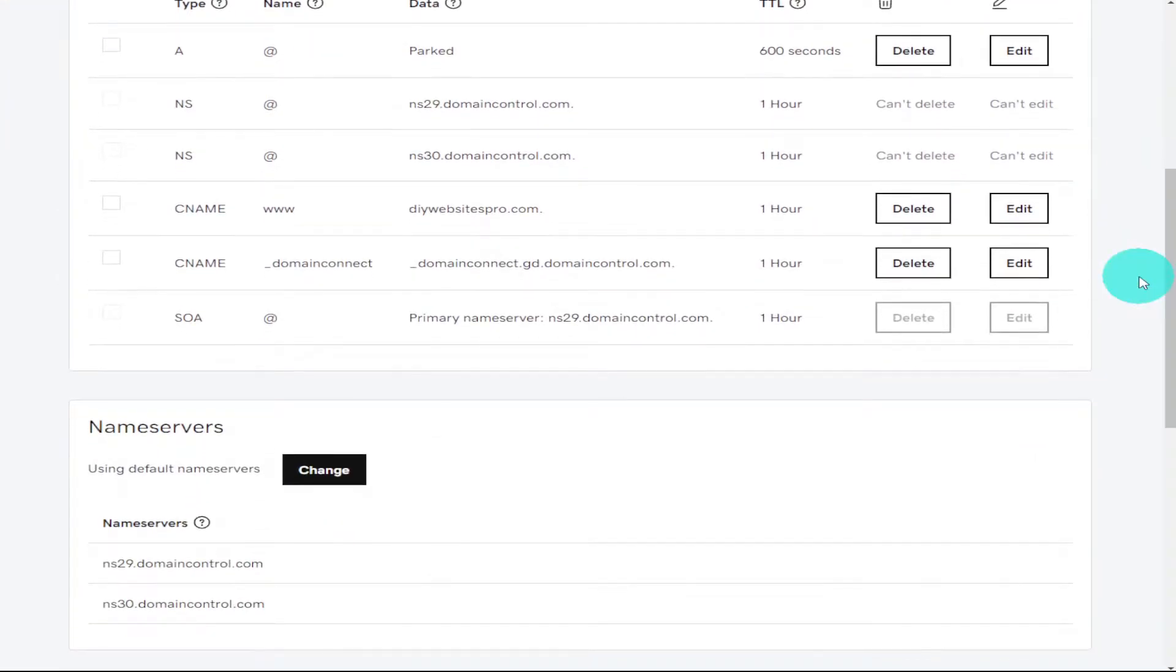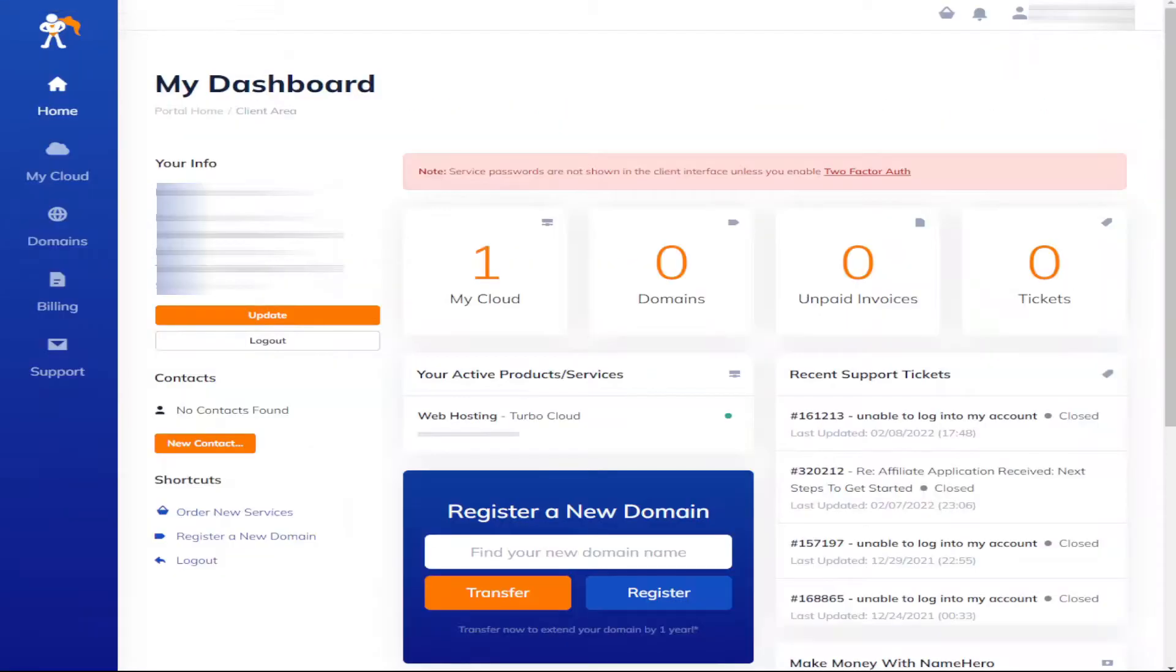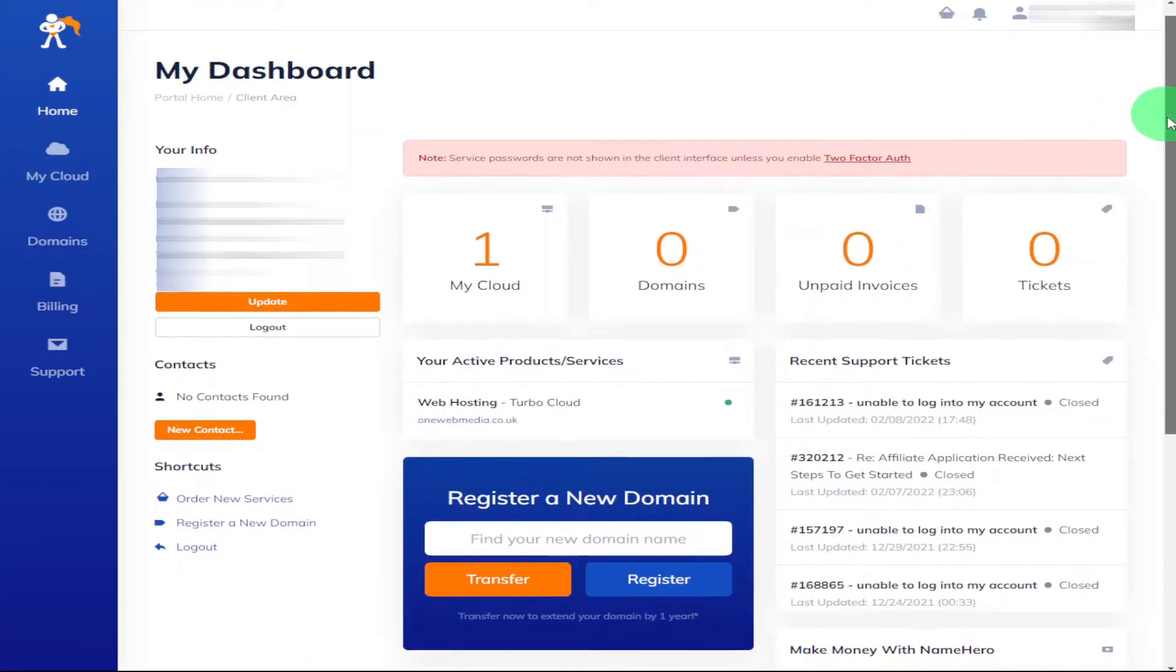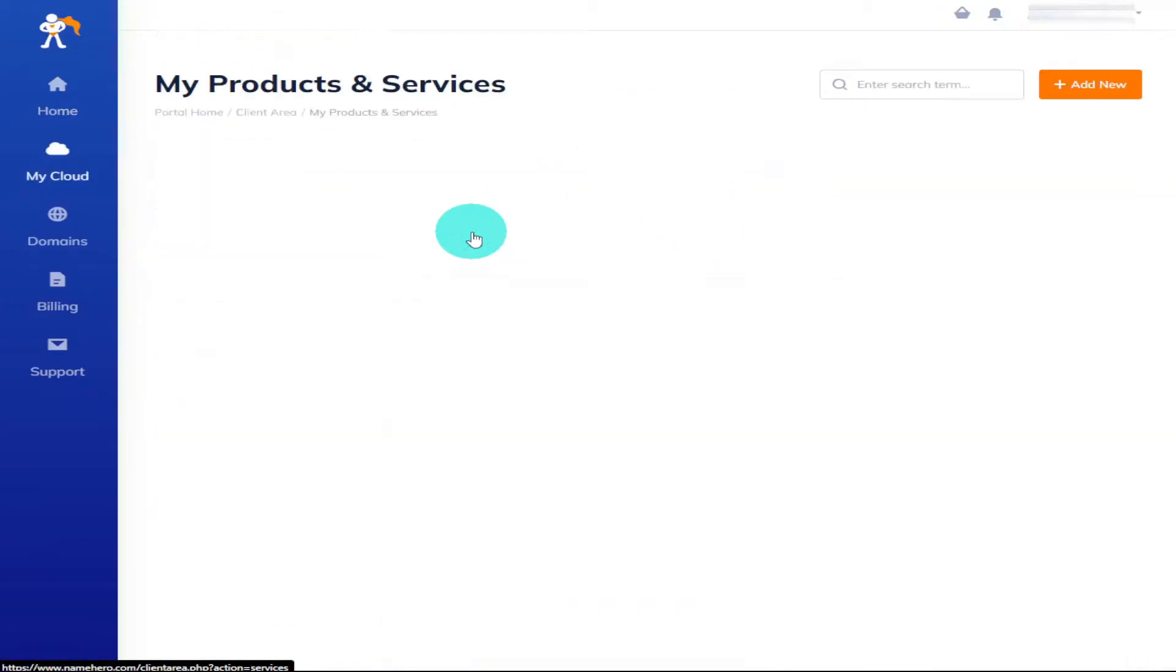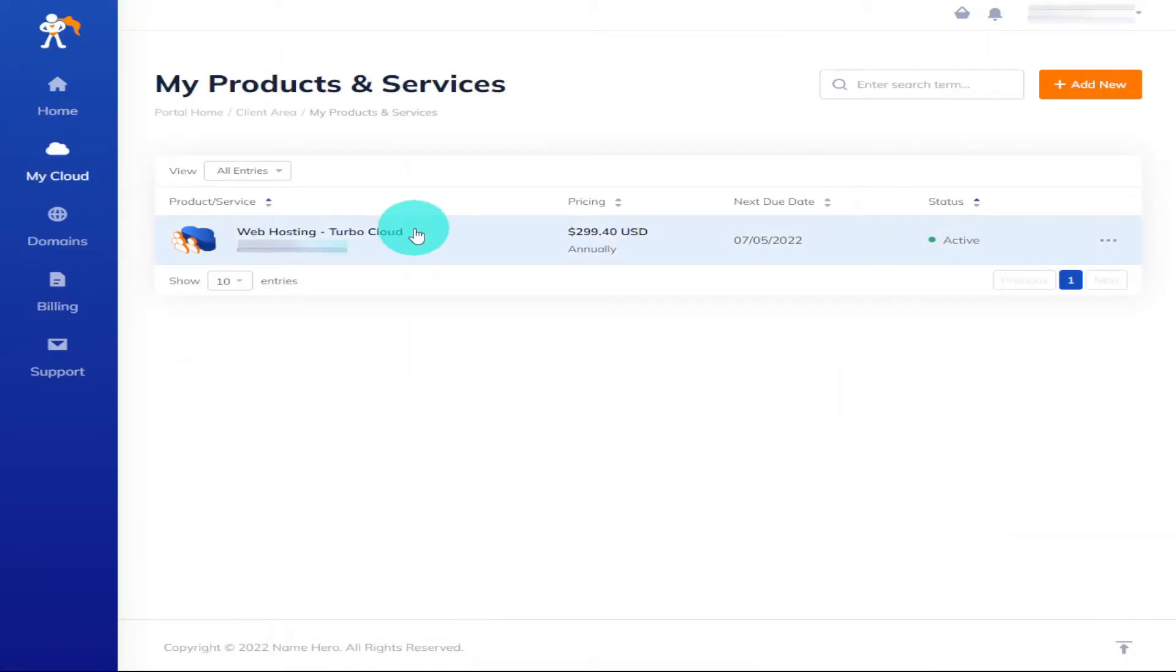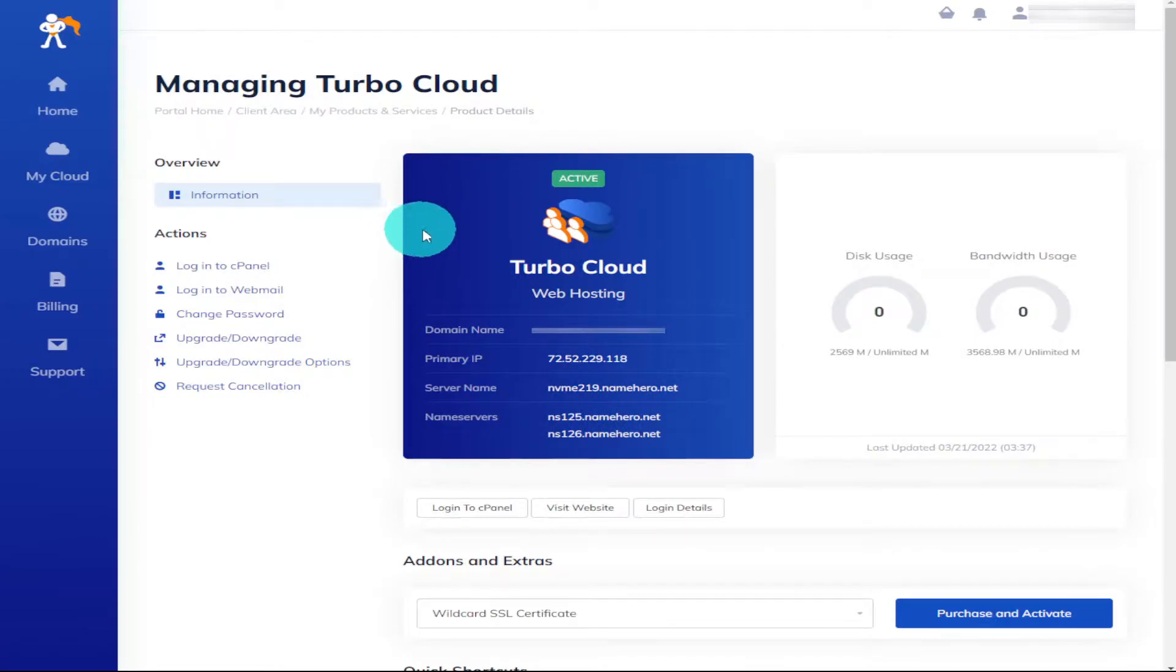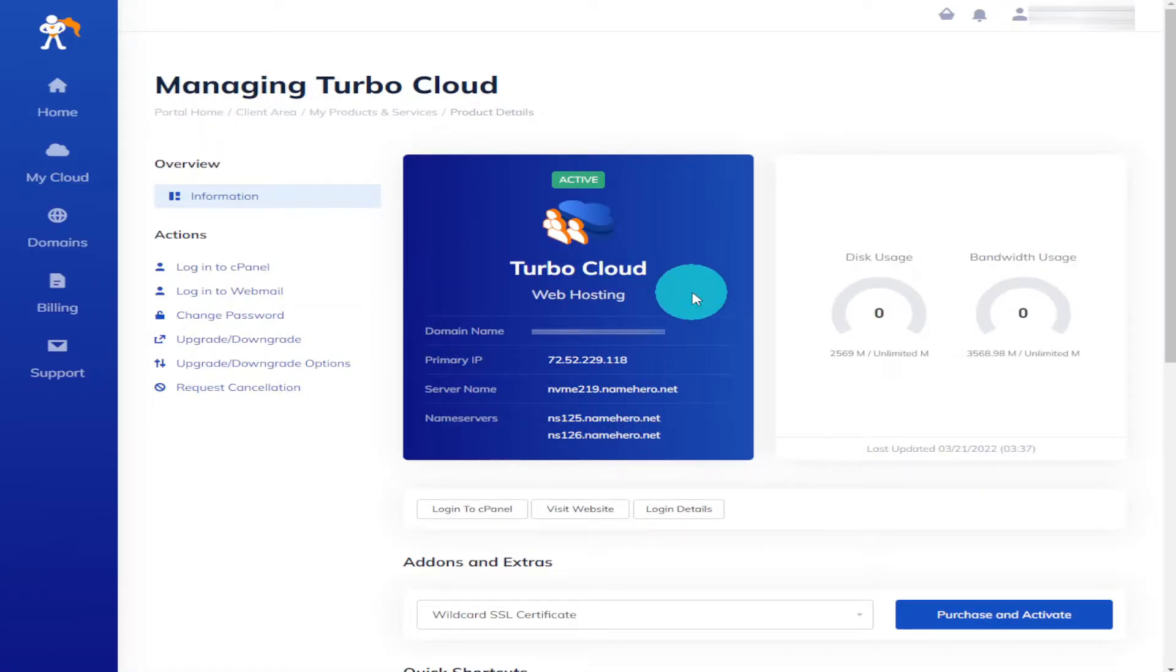And you'll see there's your name servers. Now we need to go back over into NameHero and once we're there we're going to have to find our name servers for NameHero. All we need to do is click on my cloud, wait for the page to load and click on our plan.